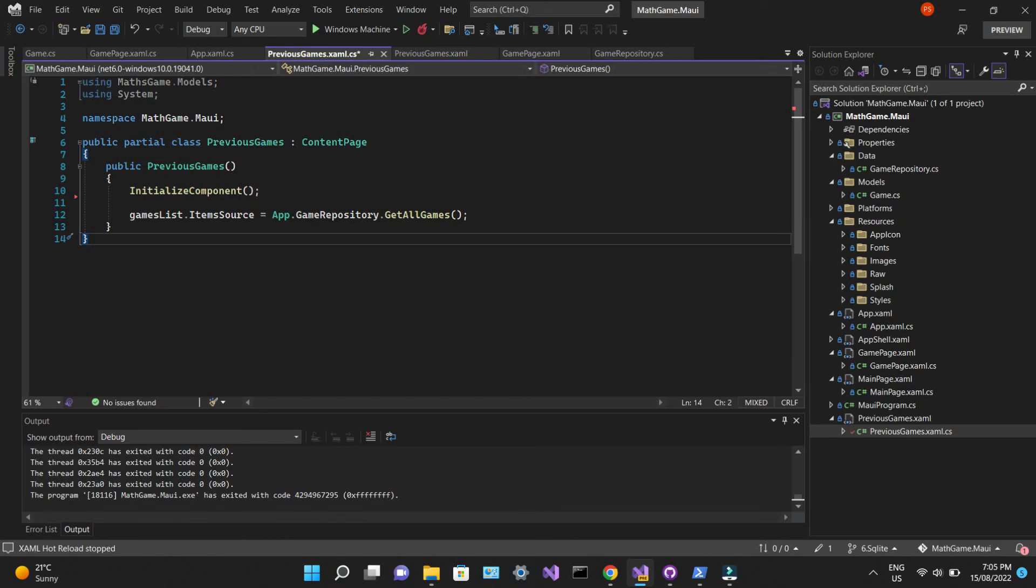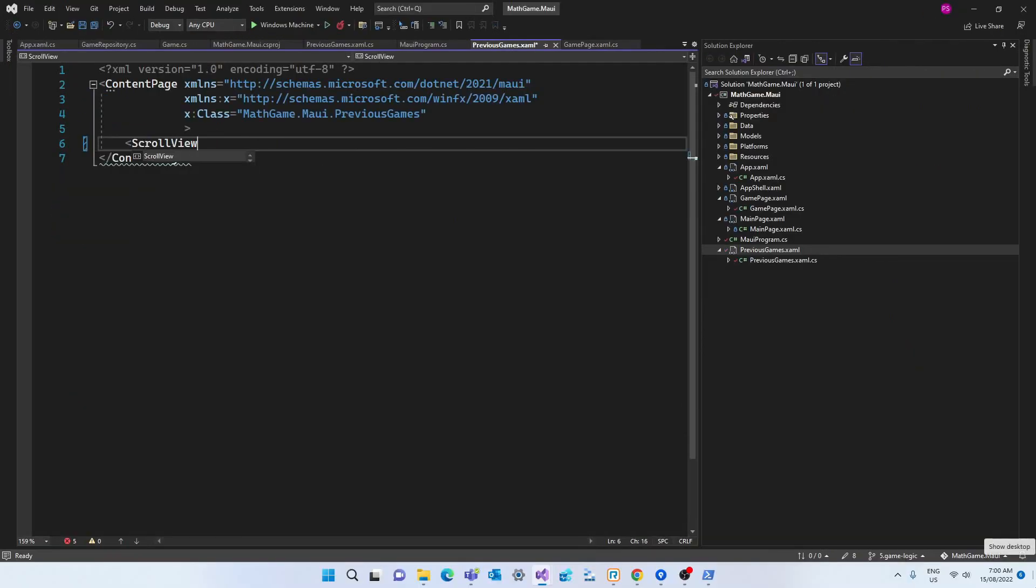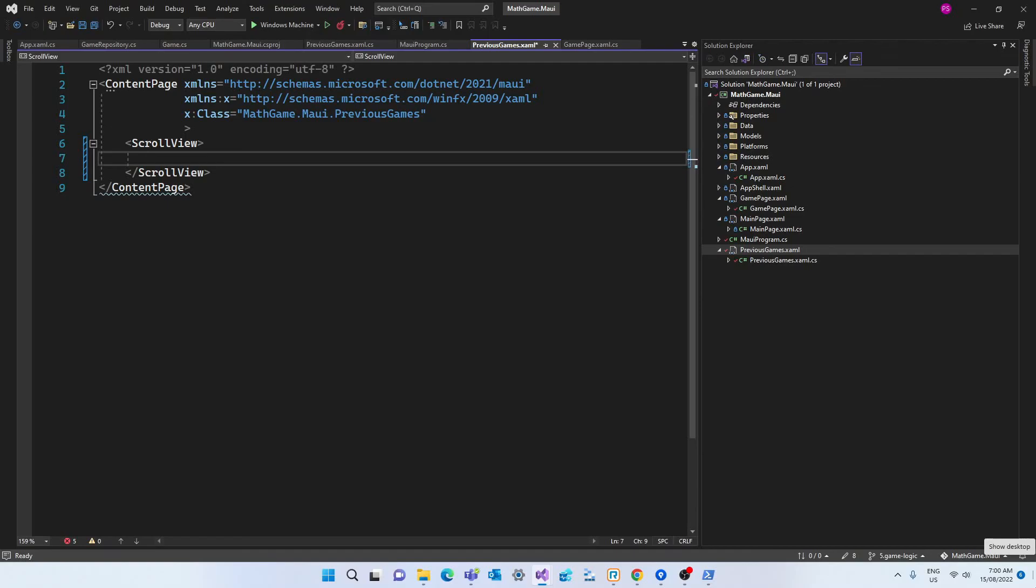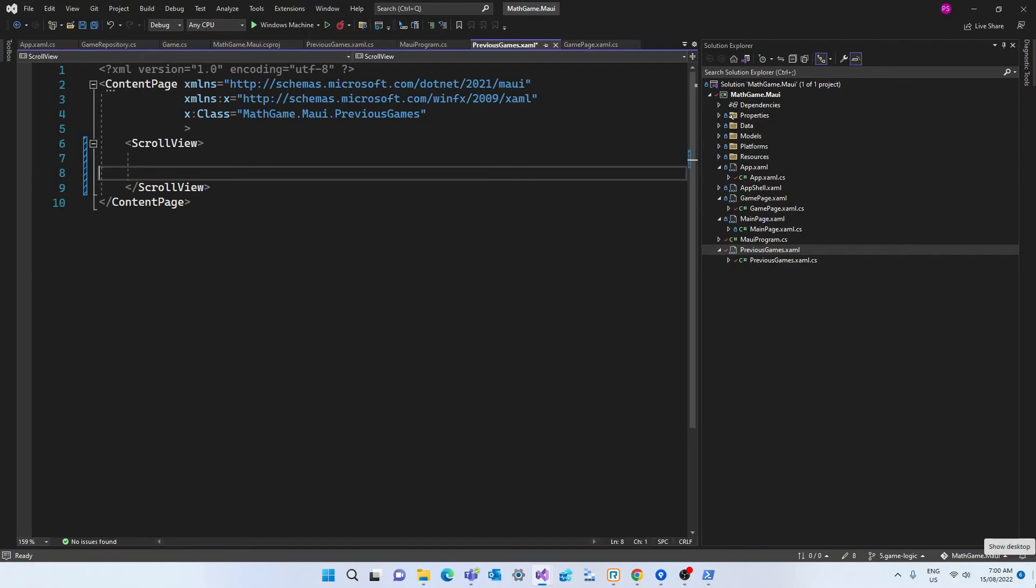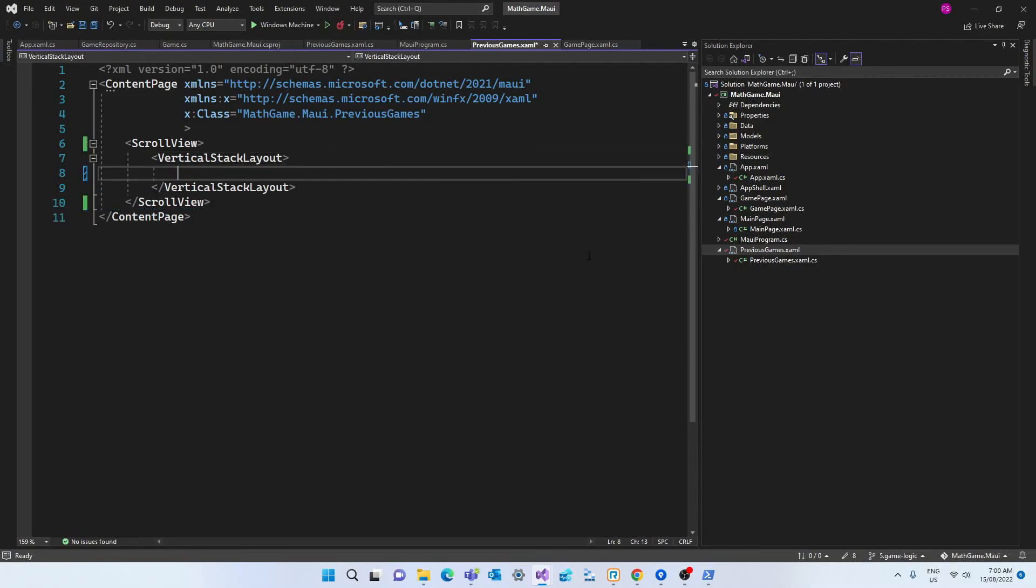So the final step is to create the UI elements. In the previous games XAML page, let's create a scroll view, which as the name says allows us to scroll in case the content overflows the limits of the screen. And inside this view, we're going to create the vertical stack layout.